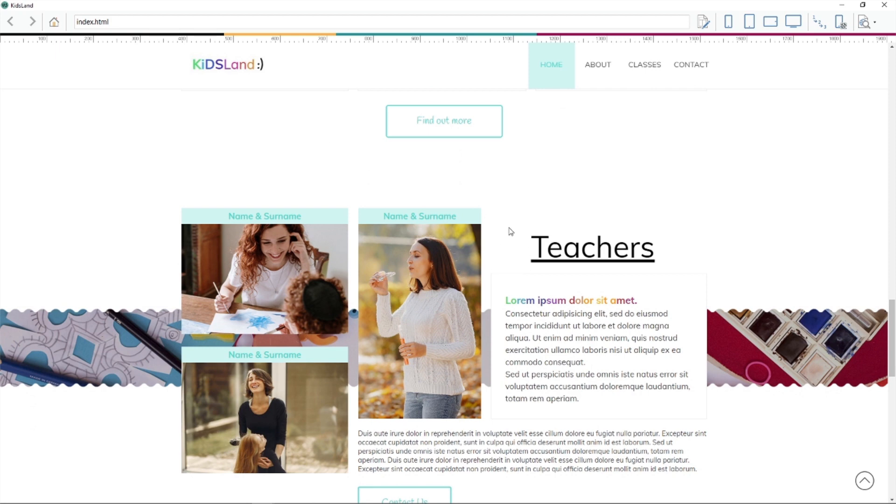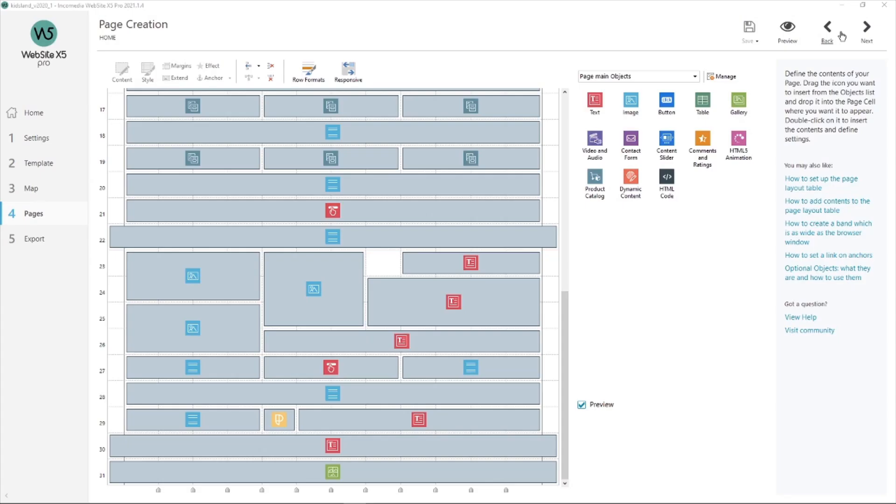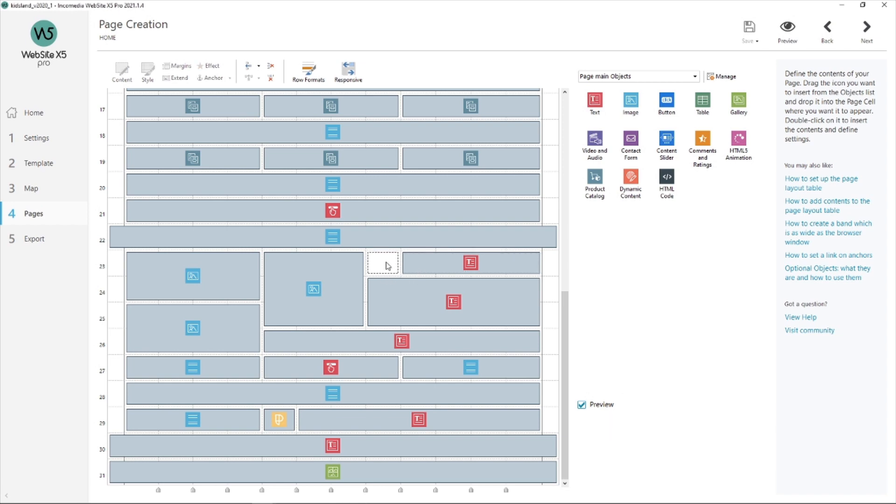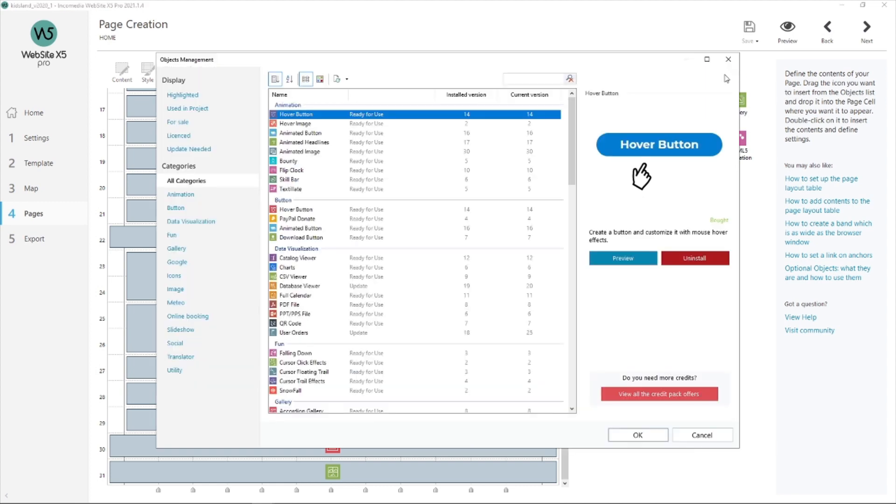Now let's look into Website X5. Here we are, my page is already open and I left a spot right here next to Teachers. First of all, where can I find the object? Please look into Manage in the top right corner. Here we are, hit on it.